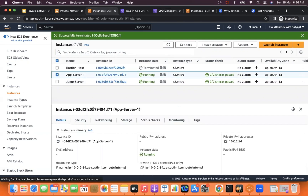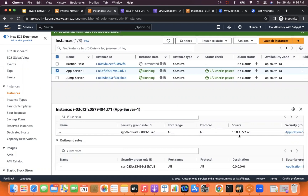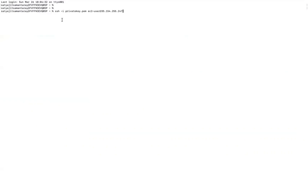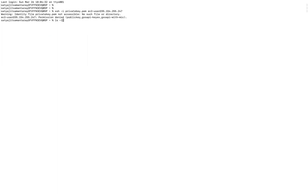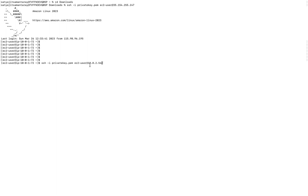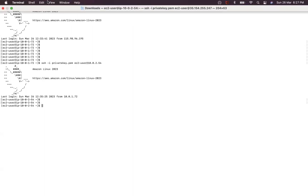For the app server security group, all traffic is allowed only to the bastion server IP: 10.0.1.72. The IP of the jump server is 10.0.1.72. Now we connect to the jump server from the terminal — the private key is already pasted in the folder. I navigate to the downloads folder and connect. Now I am able to access the public EC2 instance. From inside the public EC2 instance, I connect to the private EC2 instance at private IP 10.0.2.54. I am now able to access the private instance.